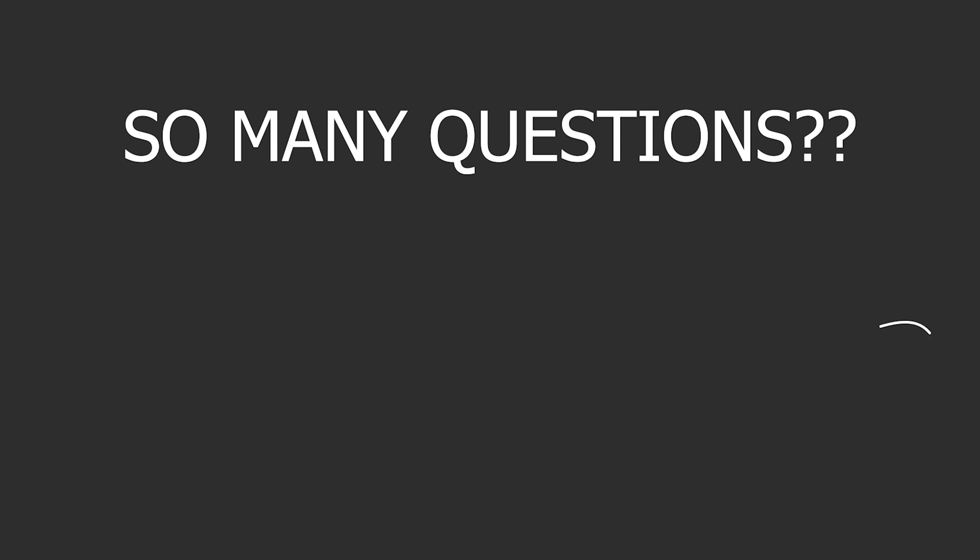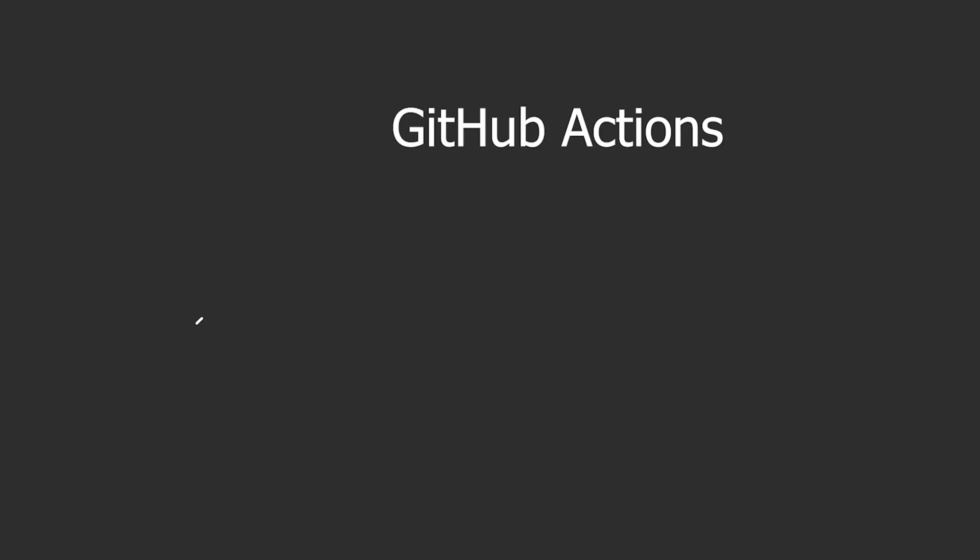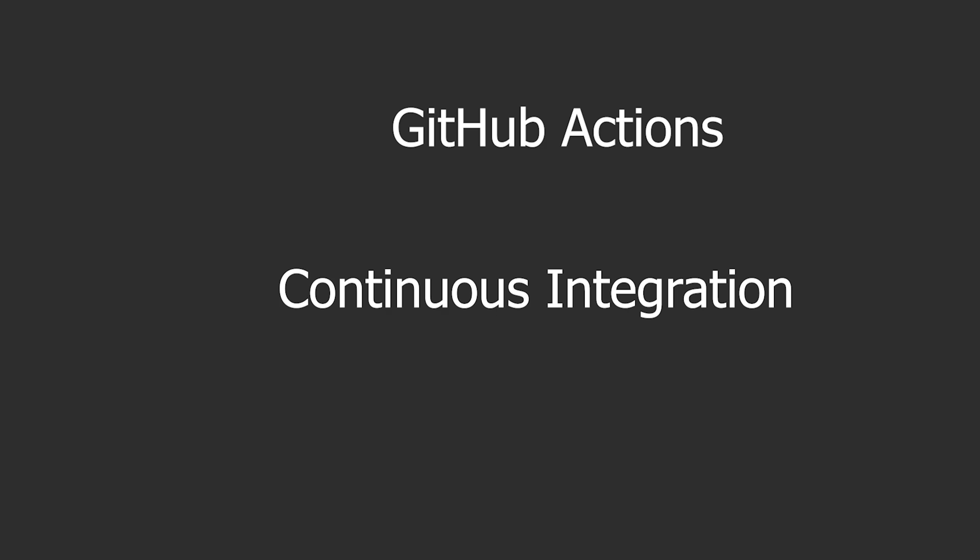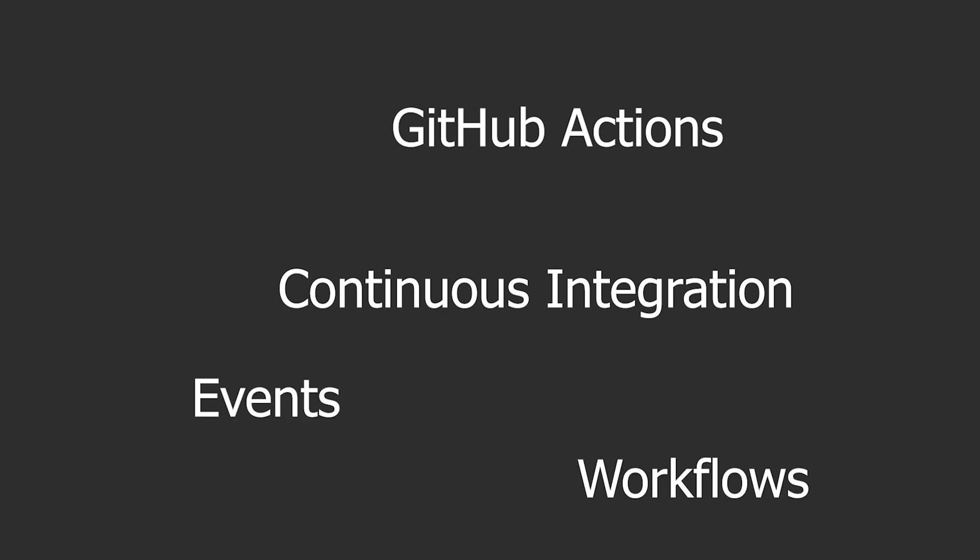Before we jump into the code, we need to clarify some things first. For example, what is GitHub Actions, CI or continuous integration, events, and workflows.